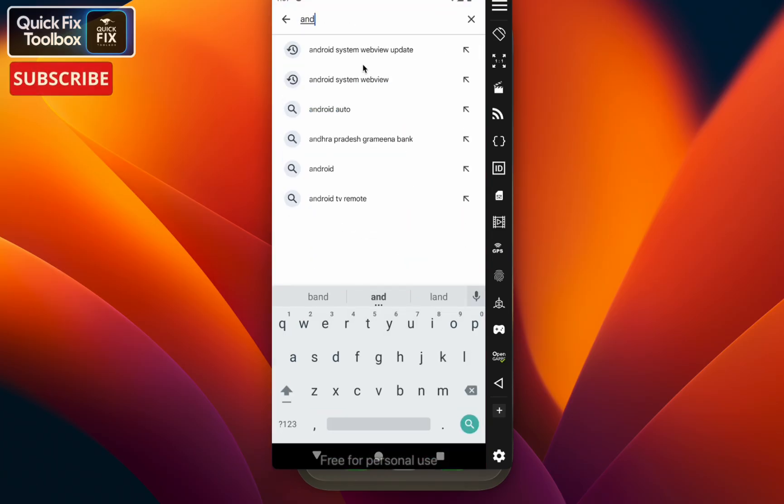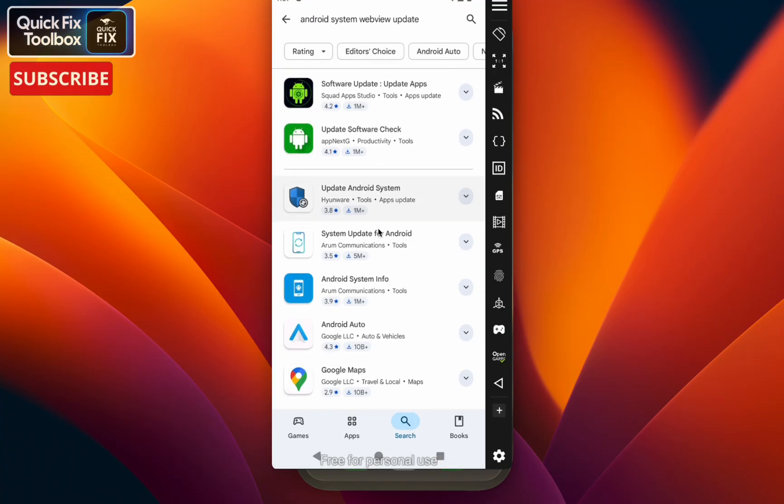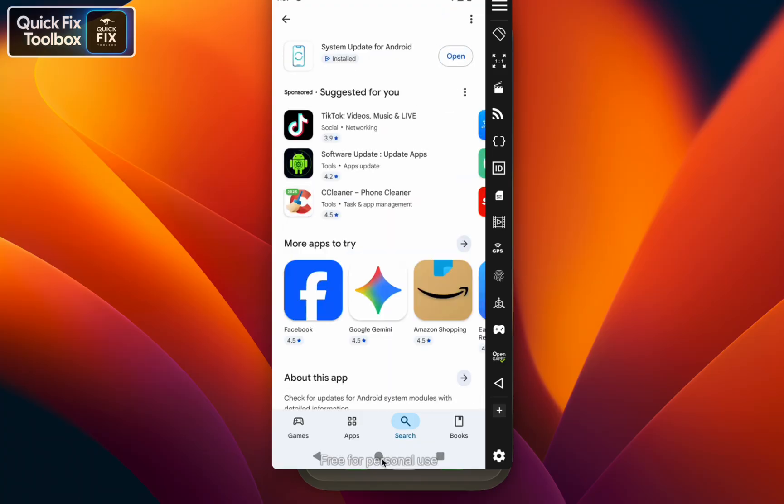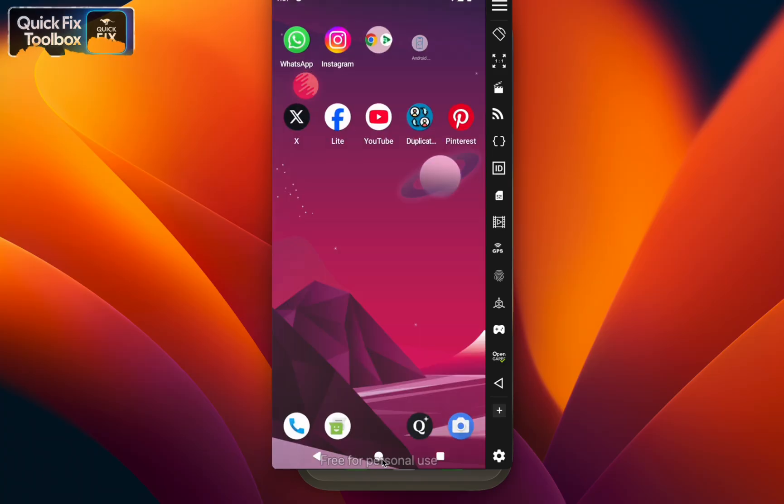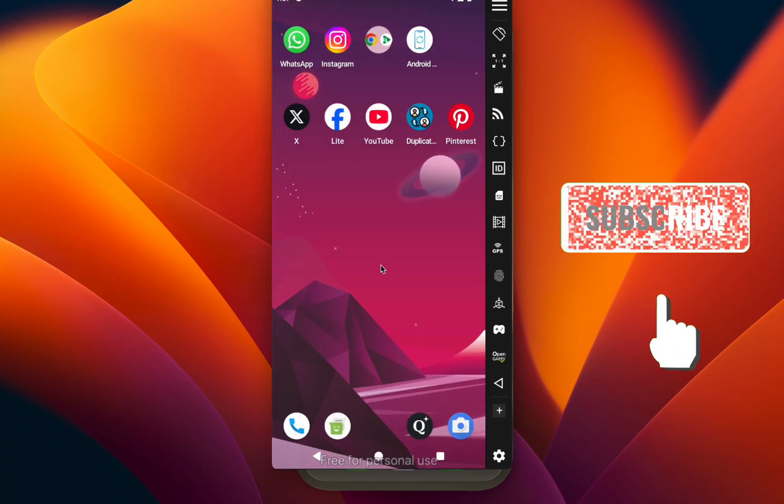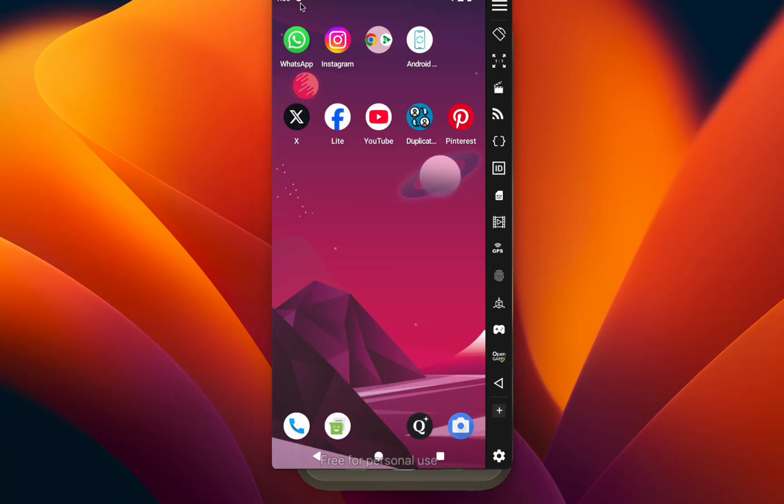Select the second result, System Update for Android. You can see under 5 million downloads for this app—make sure to install this one. Once you install this application, go back to the home screen, turn off your mobile and turn it on. This refreshes Pinterest's rendering engine and usually fixes the lag completely.